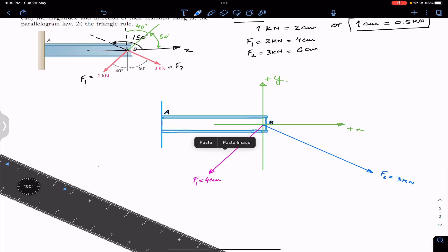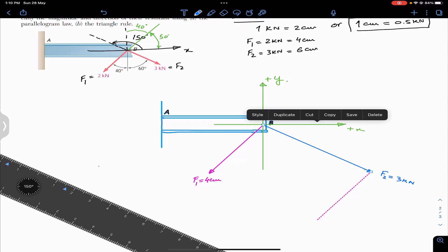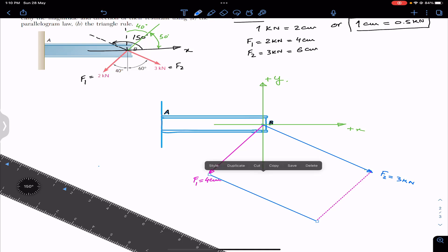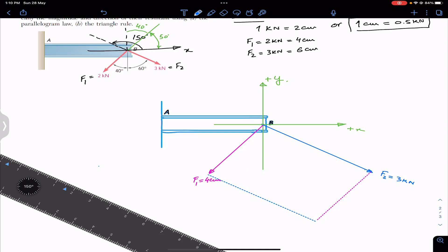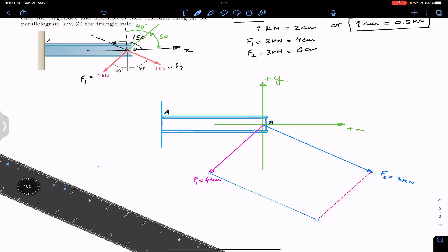Now we copy F1 and paste it at the head of F2, and copy F2 and place it at the head of F1, making the opposite sides of the parallelogram. The resultant acts along the diagonal of this parallelogram, from point B.